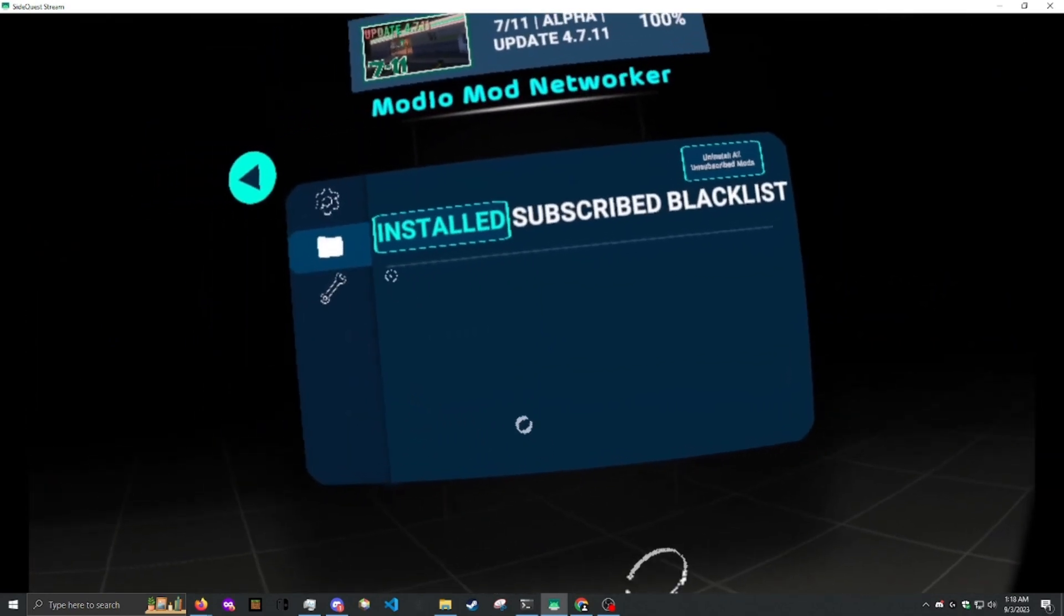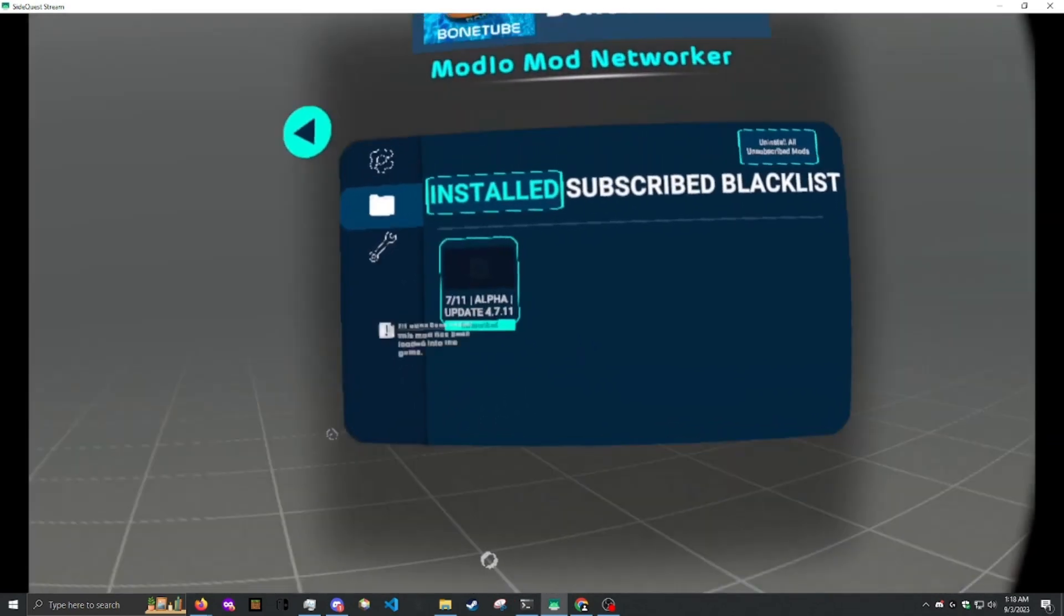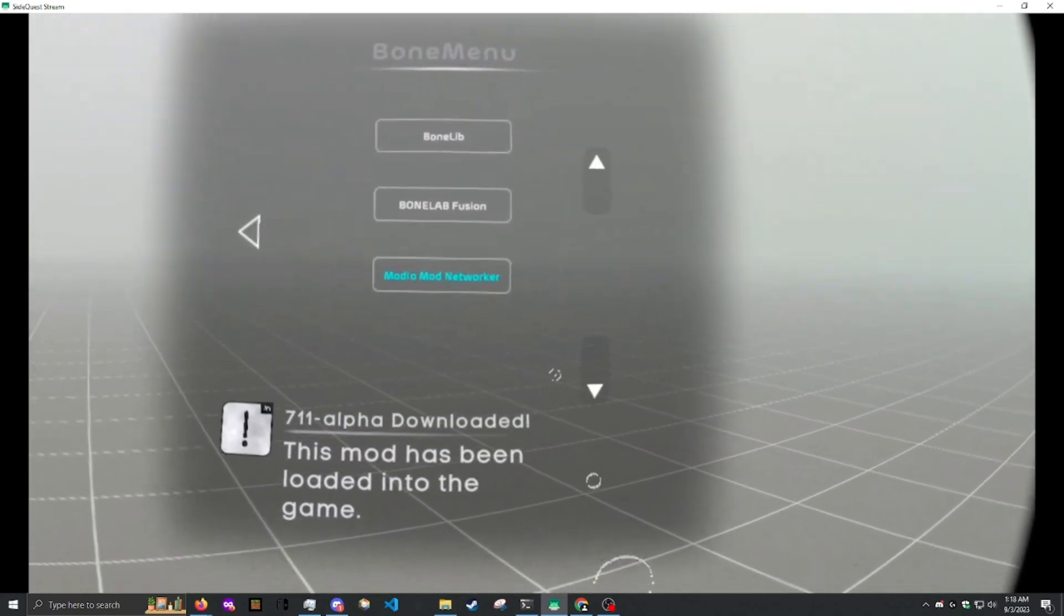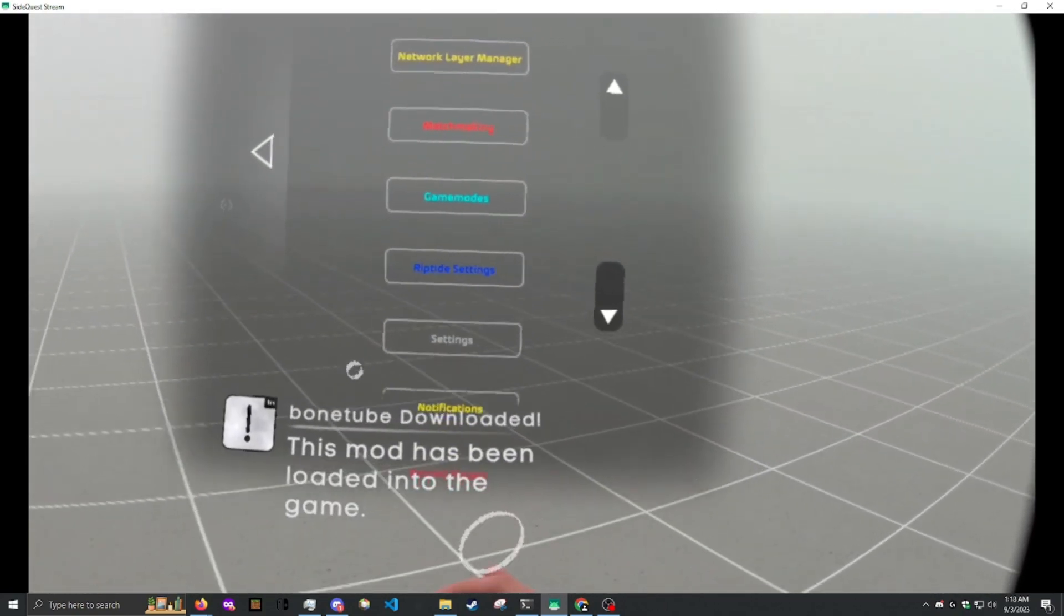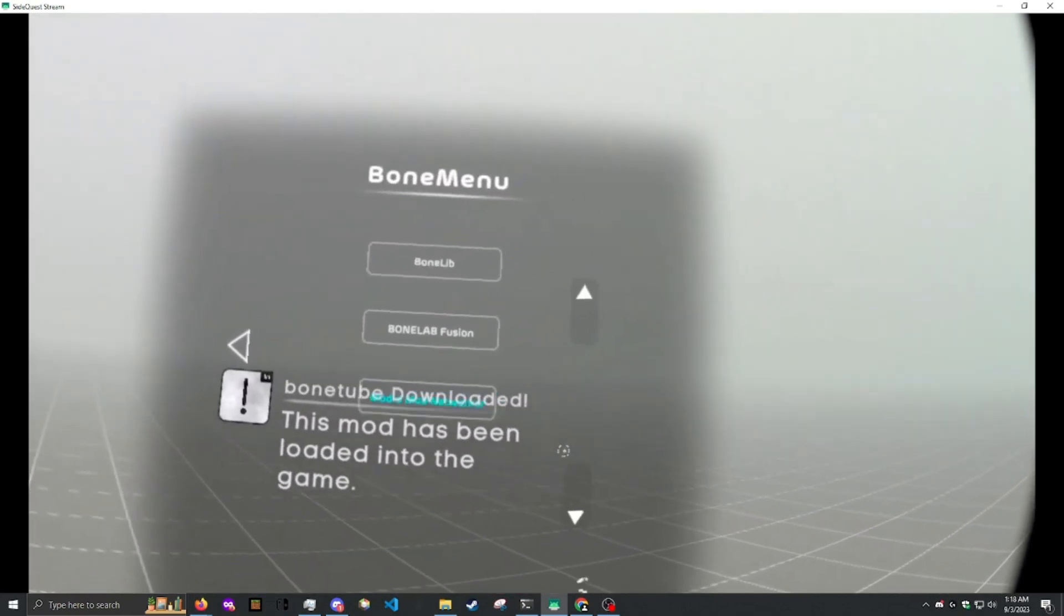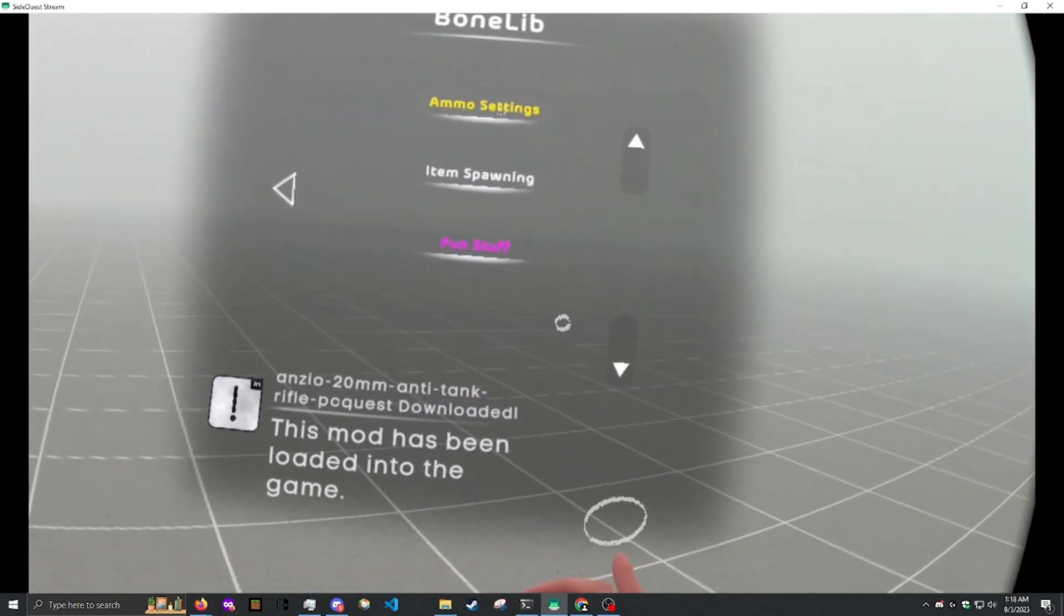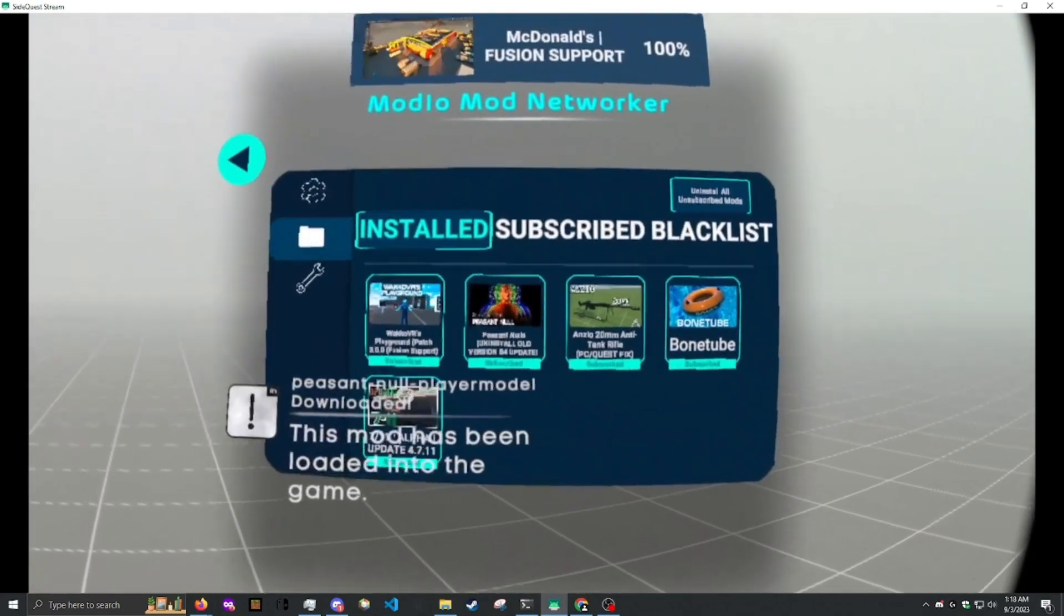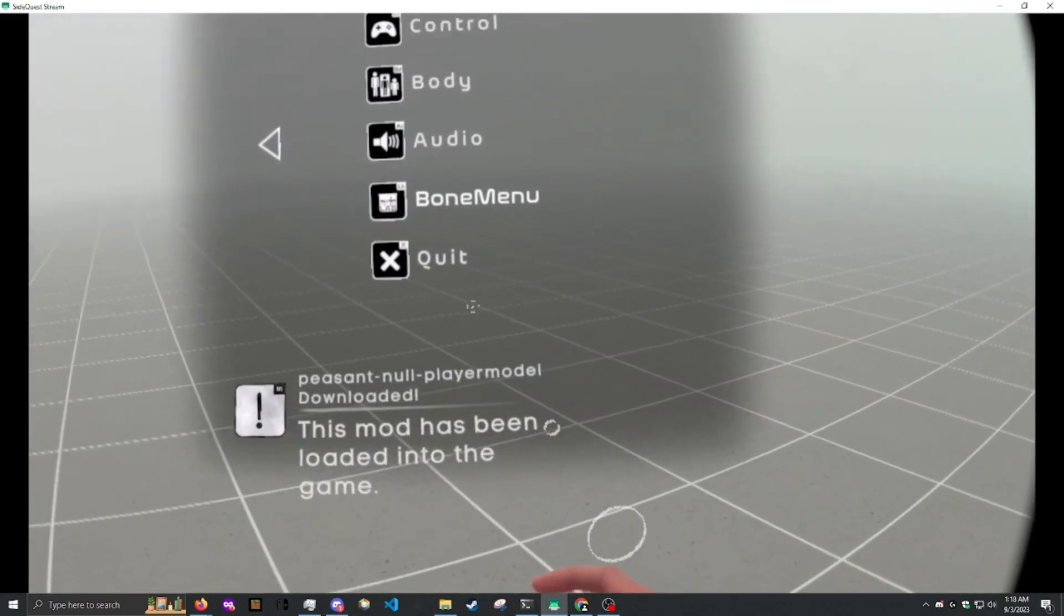The mod.io networker, while not set up at this state, will allow you to download mods. Bonelab fusion, you'll be able to play online, and Bonelab gives you the bone menu and ability to spawn ammo. While I've already set up the mod.io networker, I'll tell you how to do this.